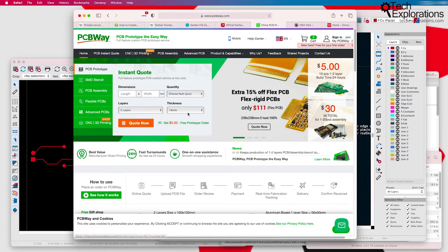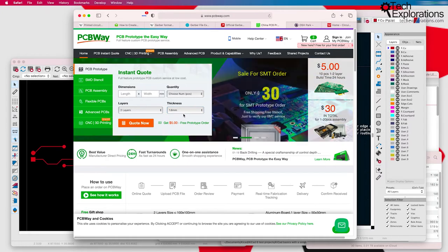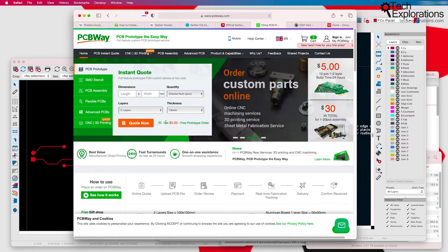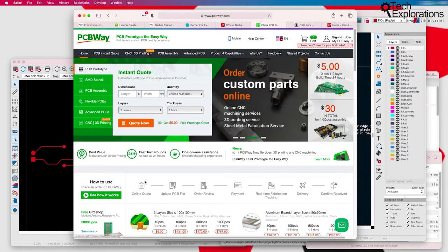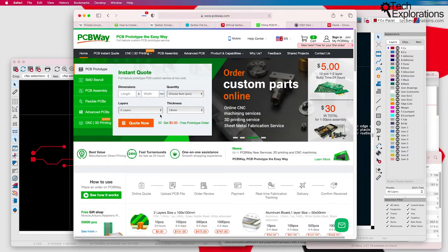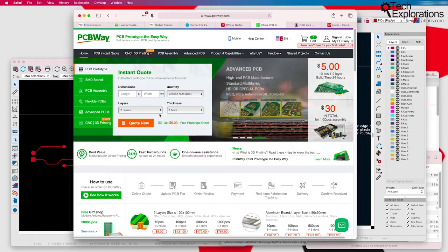There are lots and lots of options. There's many PCB manufacturers around the world. Some of them are nearby, others are further out. Usually in China is where you'll find most of the low-cost manufacturers, but not necessarily.